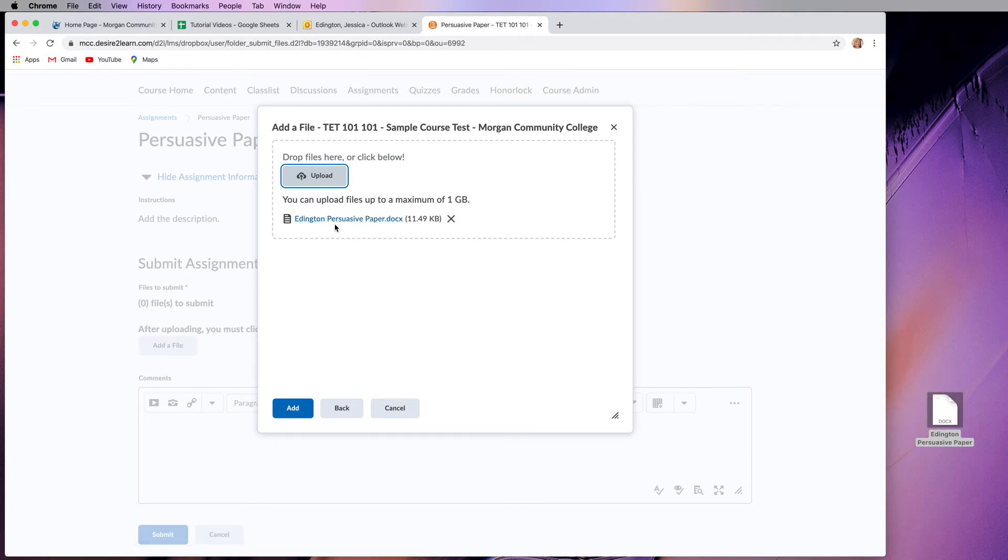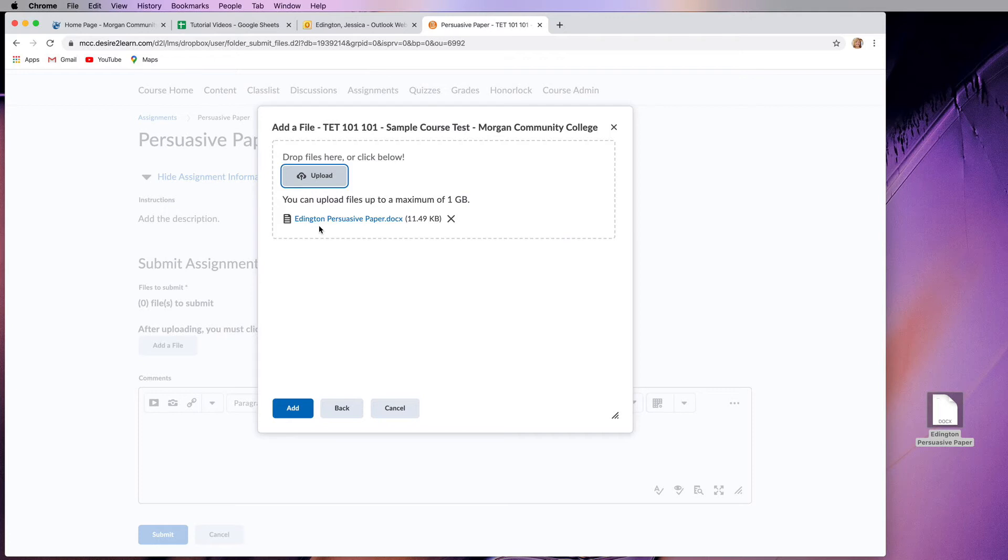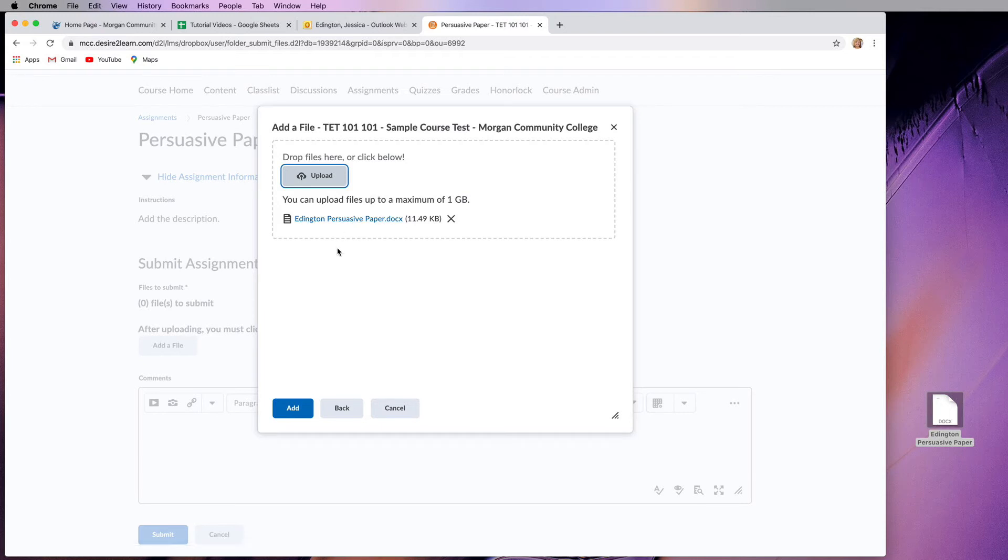You don't just want to put paper or persuasive paper because all your classmates are going to also be naming it persuasive paper. So at least adding your last name makes it more unique. And if you want to make it even more unique, instead of saying persuasive paper, you'd say what the persuasive paper was about.